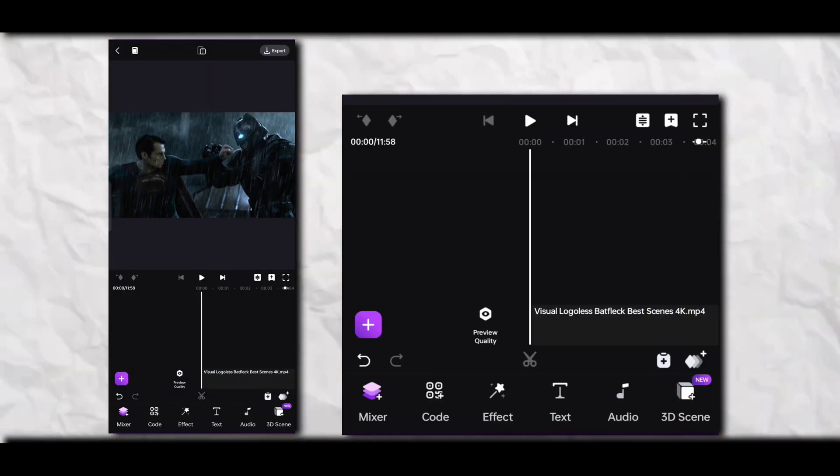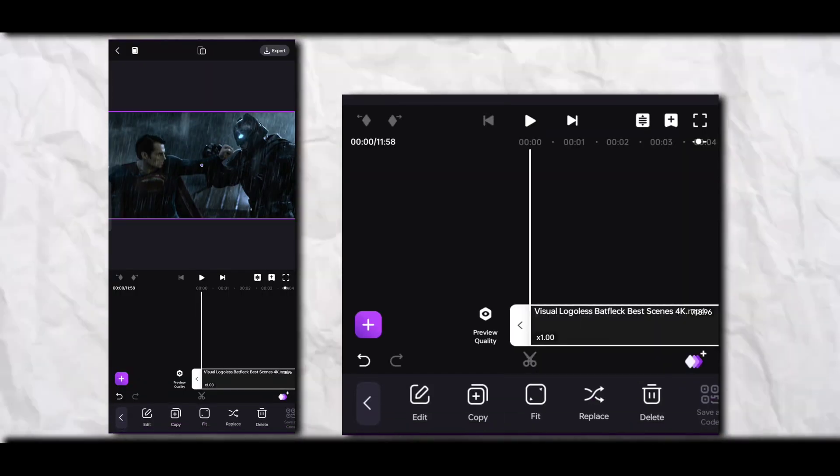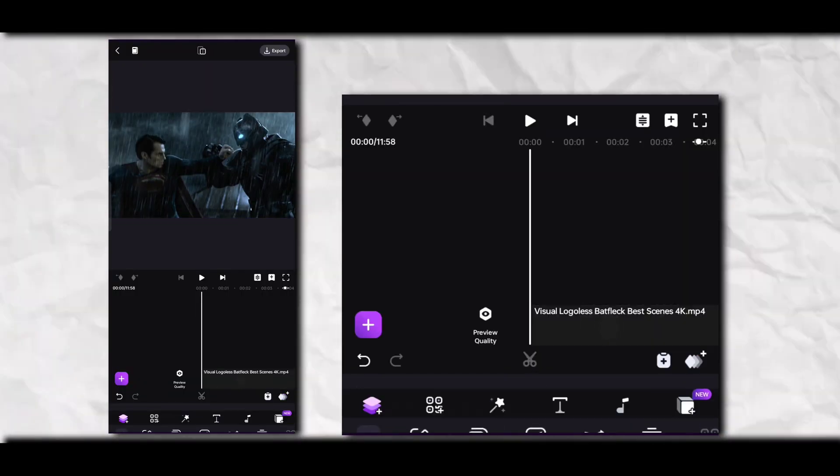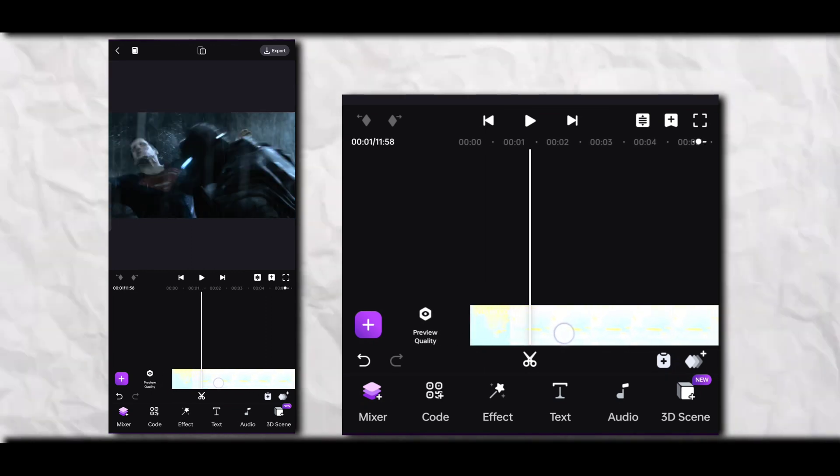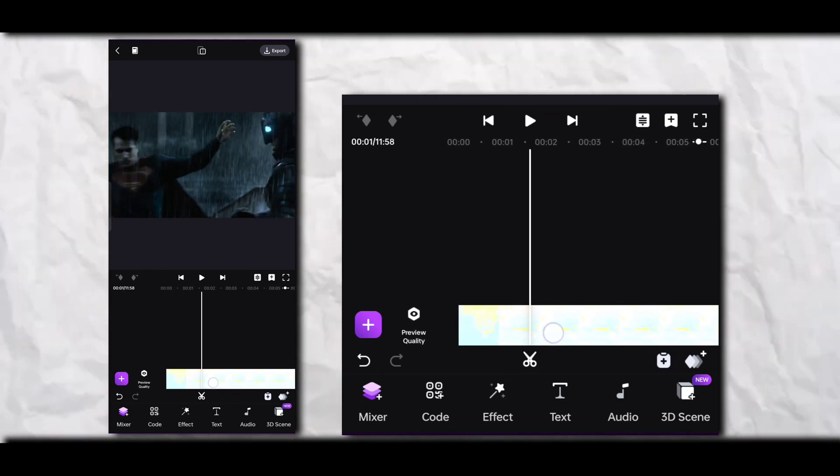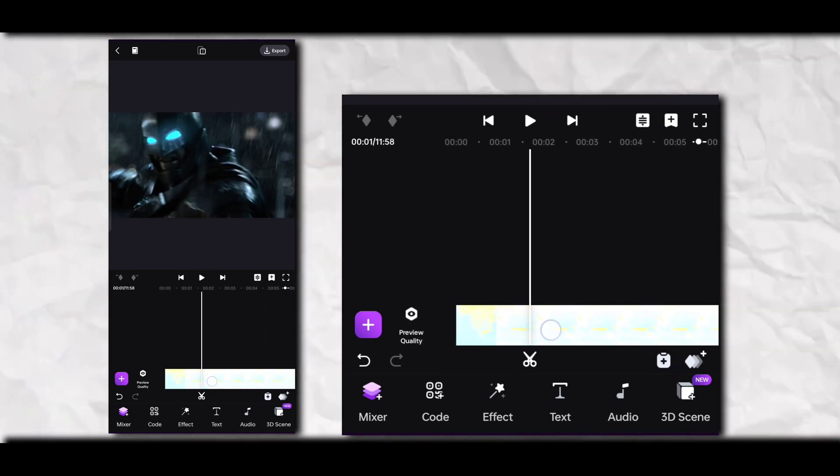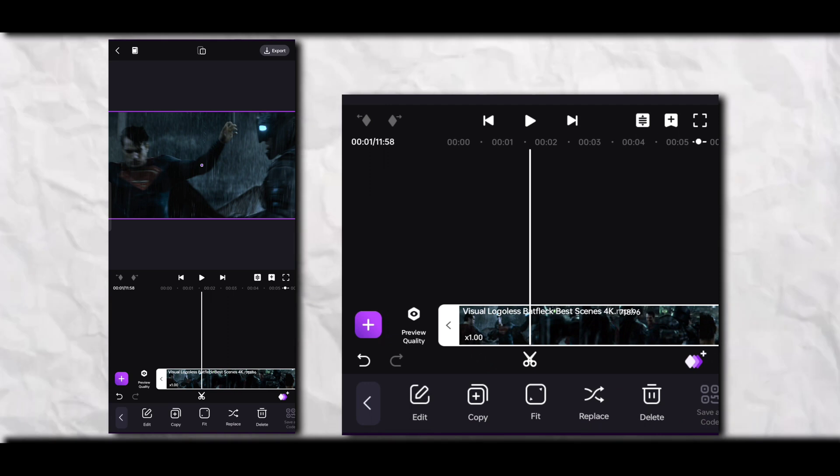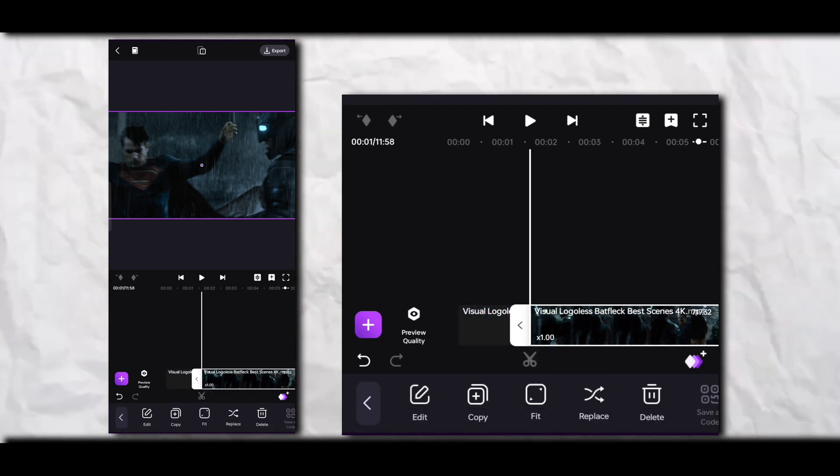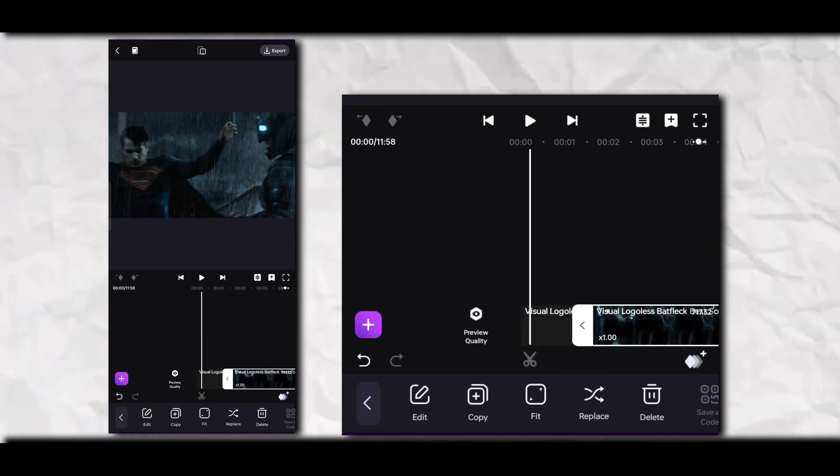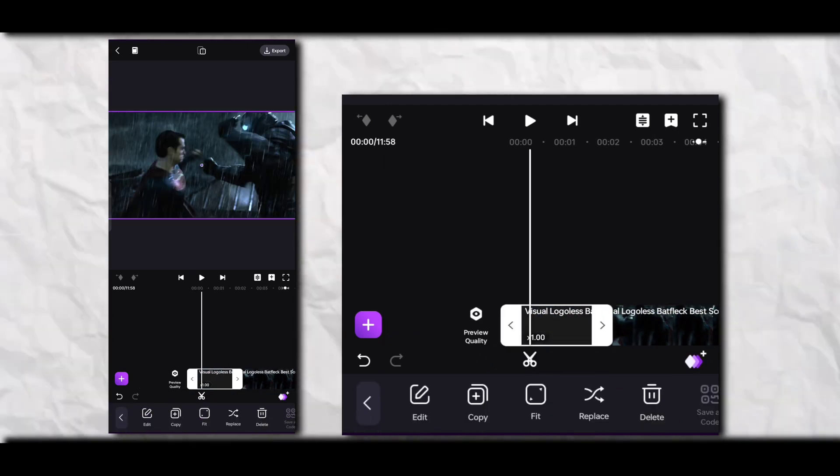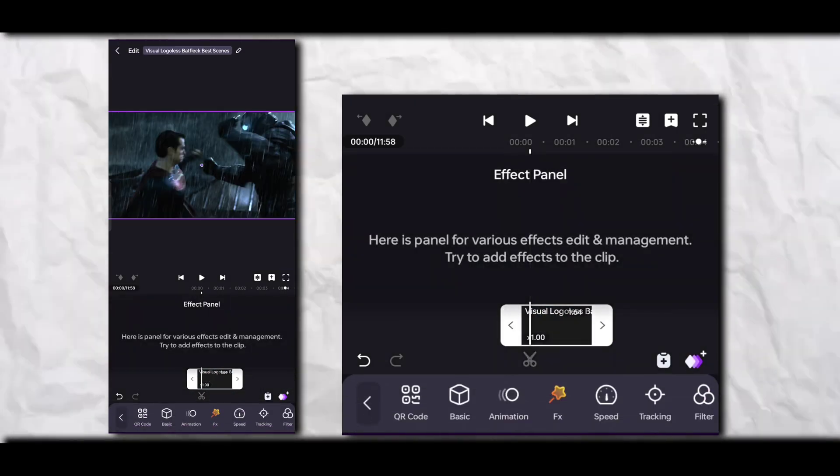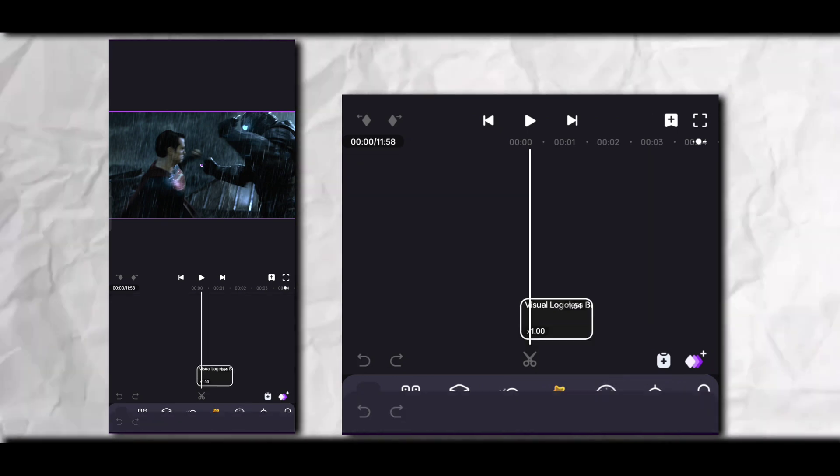Here you need to add your clip. After that, you need to click on Edit and Speed.